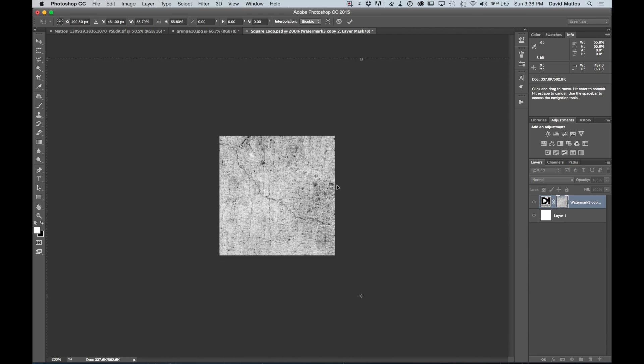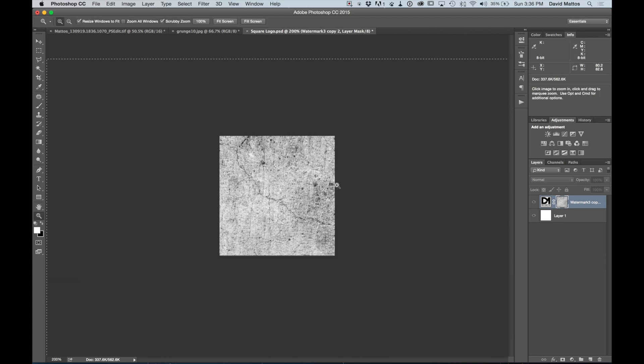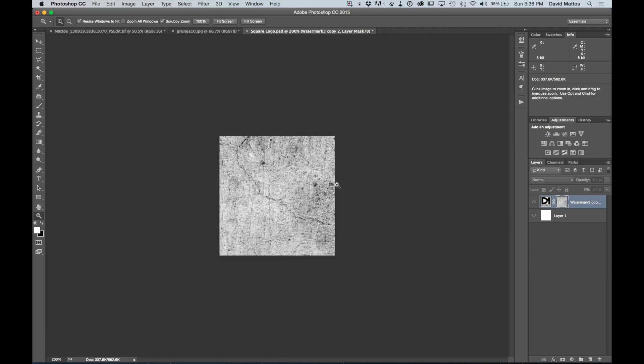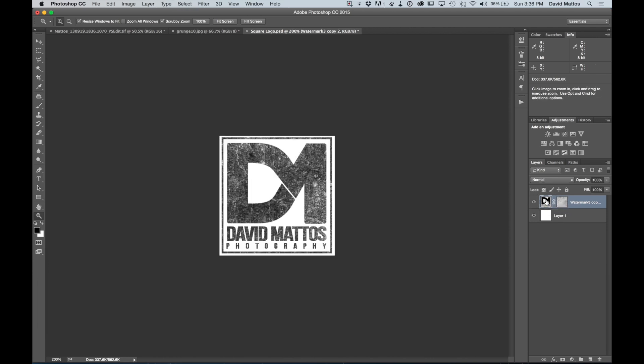I'm going to do Enter, Return. We're going to deselect everything, Command-D. And then we're going to click on our logo or graphic. And that's what we get.